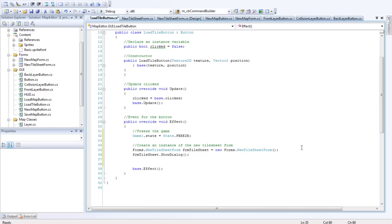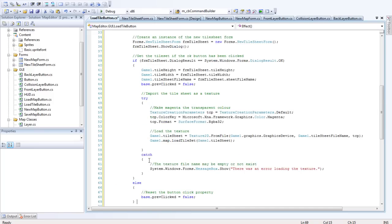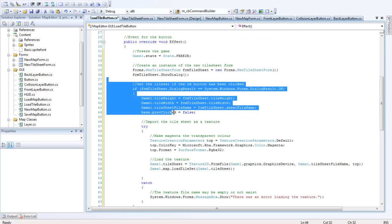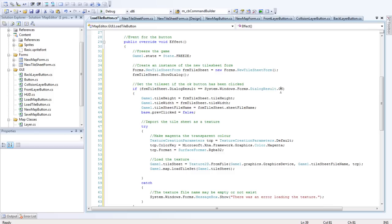Then after that we want to get the Tilesheet. If the OK button was clicked we'll get the Tilesheet. So here, this is what we've added from here down. So what we want to do is get the Tile Height, the Tile Width, so set those in the Game 1 class.